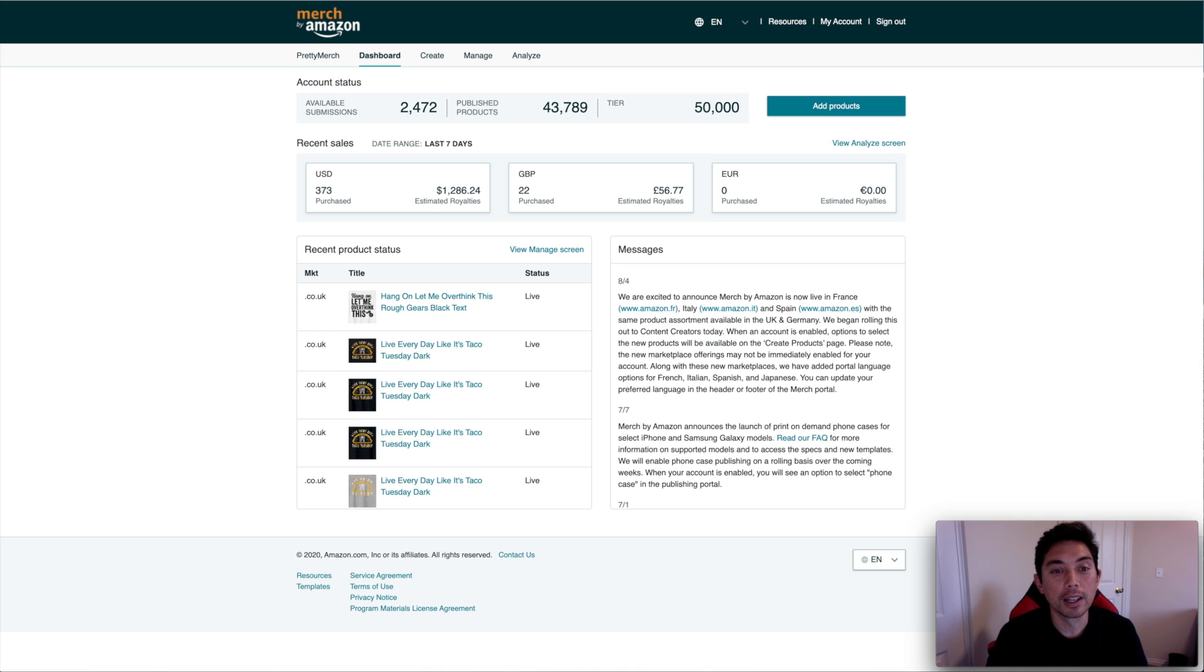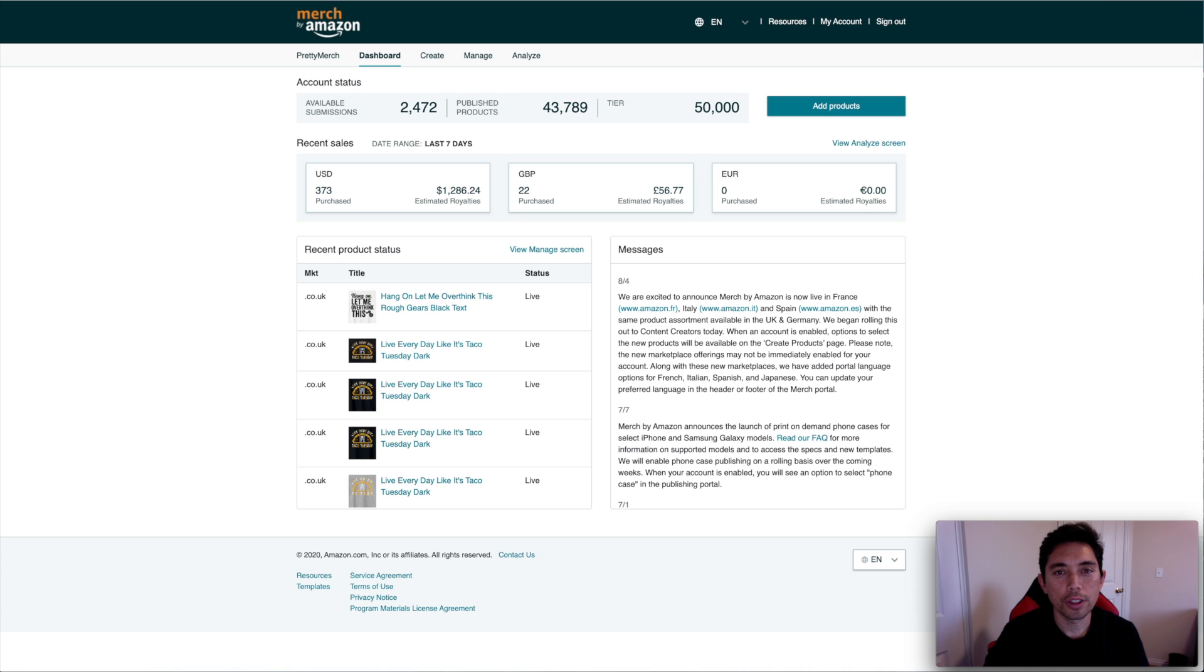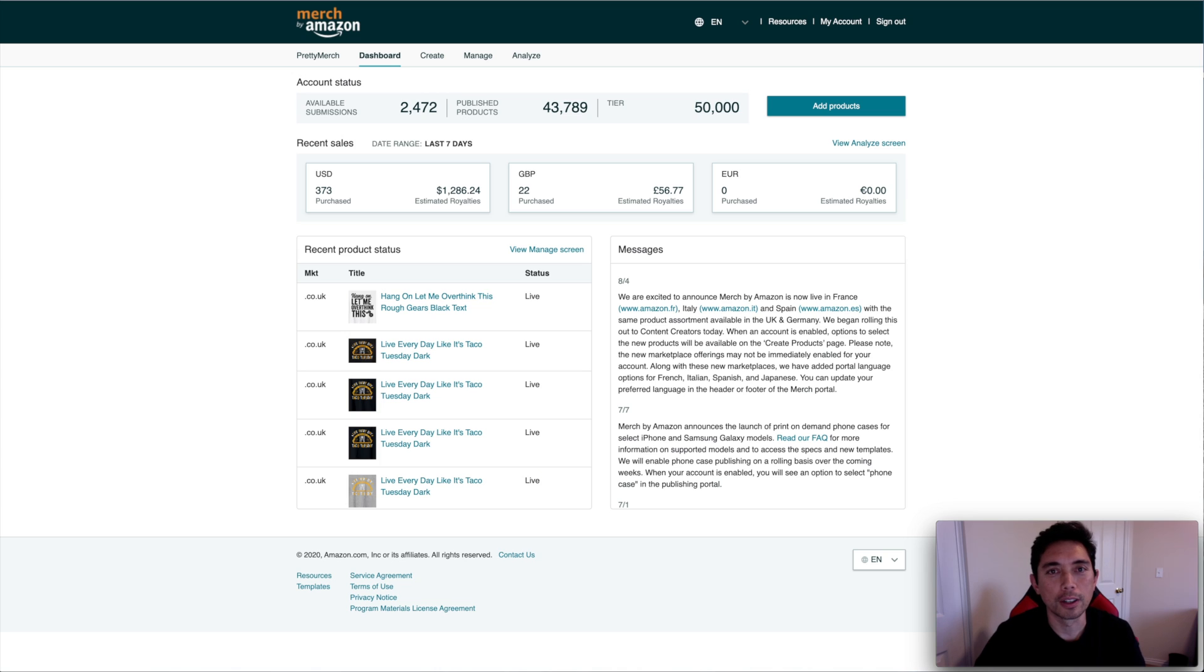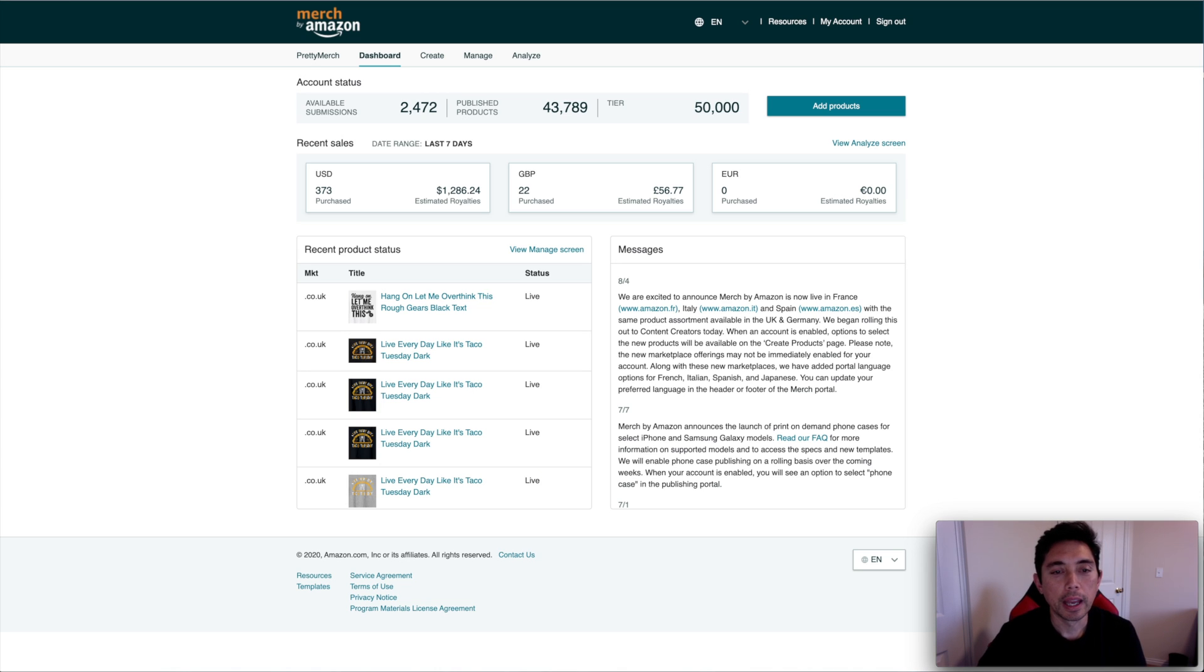So today I'm so excited. I just got the message, August 4th, 2020 is when we got it, depending on when you are watching it. It could be new or it could be late, but this is what Merch by Amazon is saying right here. I'm going to read it.